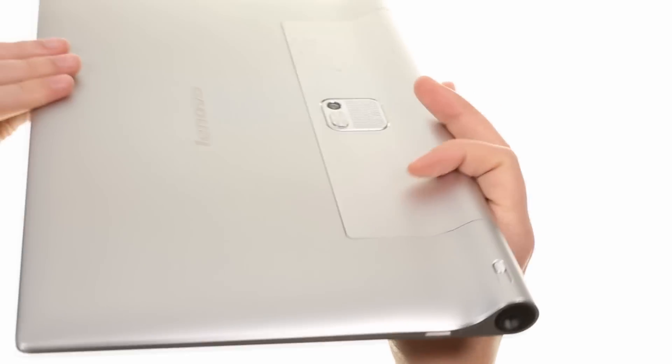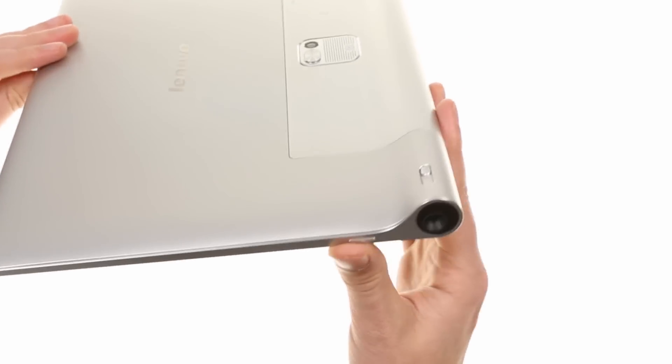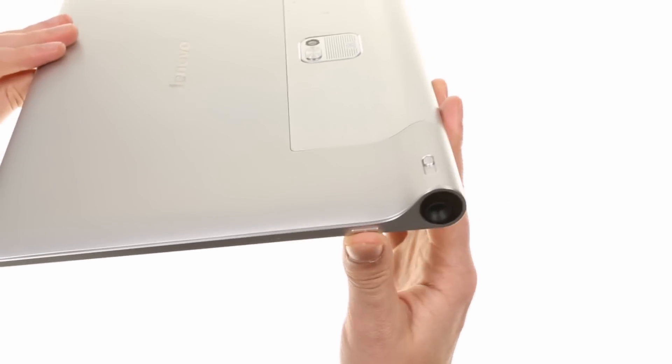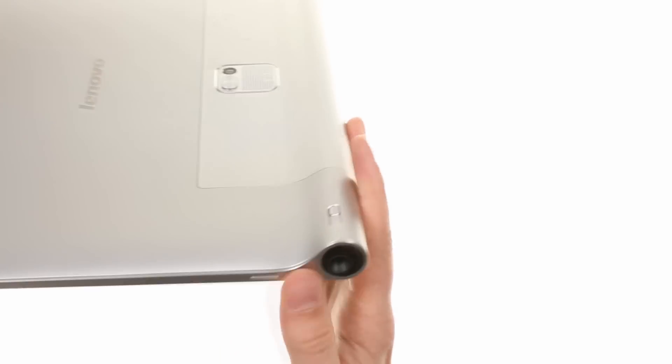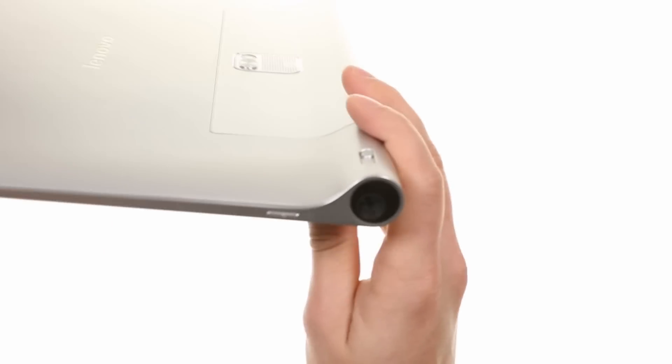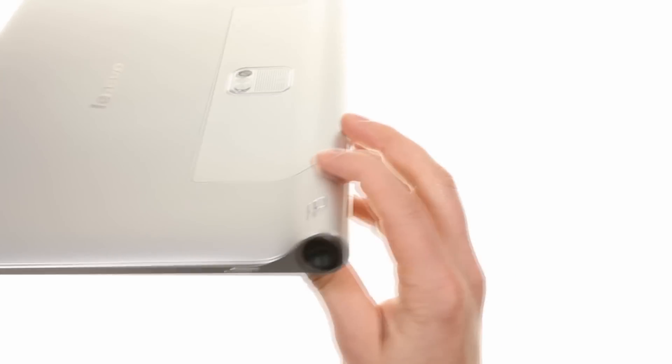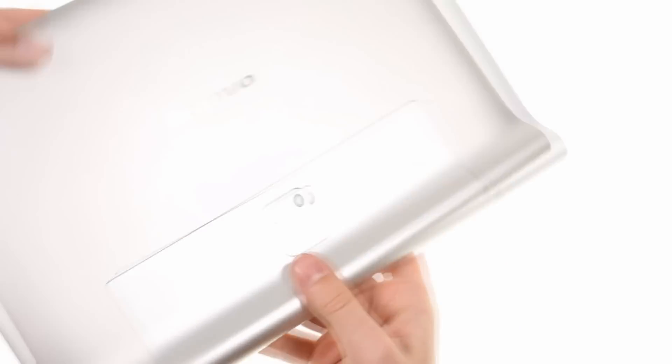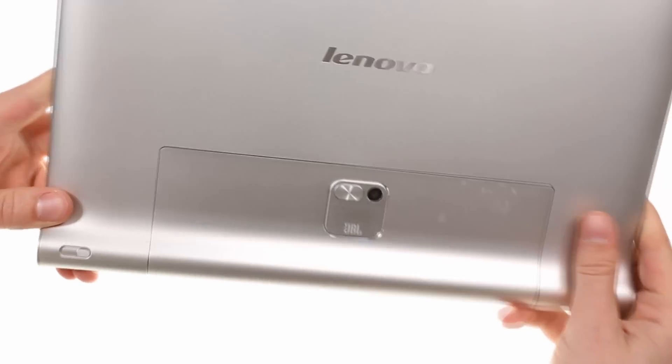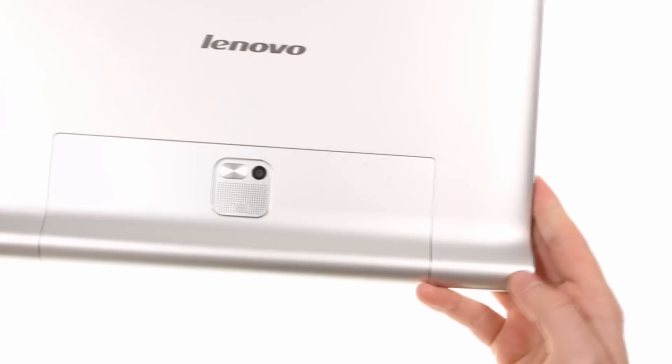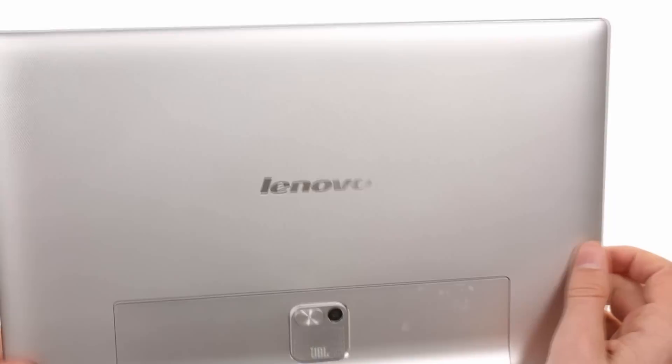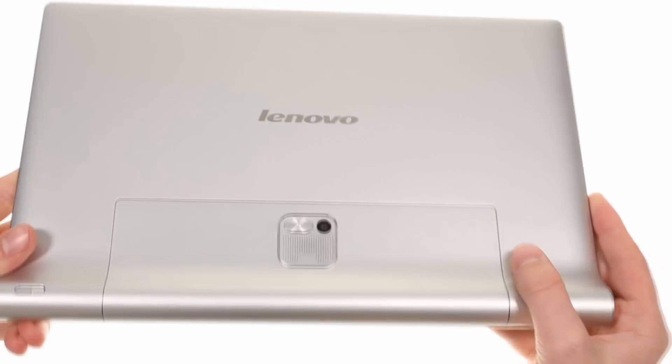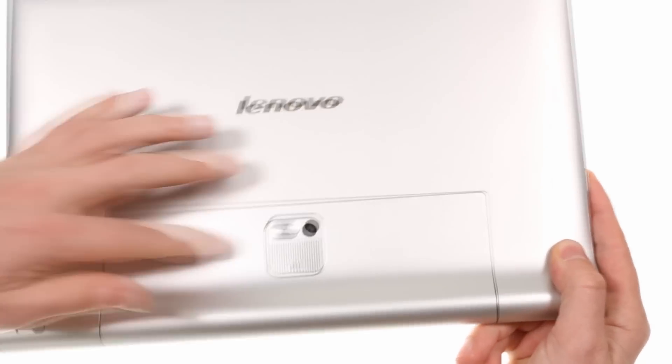The projector lens and its controls are on the right side. The third speaker which rounds off the Yoga Tablet 2 Pro's 8W 2.1 sound setup is on the back next to the 8MP camera.